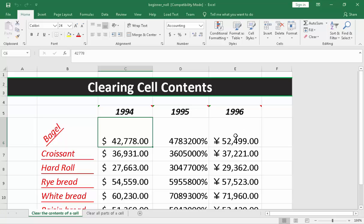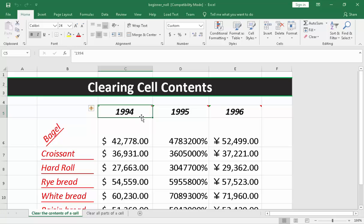So, to clear the content of the cell, first you need to select the cell you wanted to clear. And afterwards, what you need to do is to press delete on the keyboard.